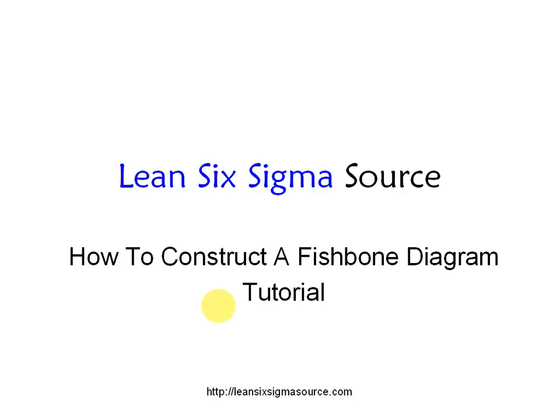Hello, this is Monique here from lean6sigmasource.com and today's tutorial is going to be on how to construct a fishbone diagram.